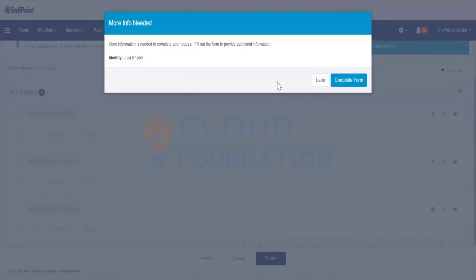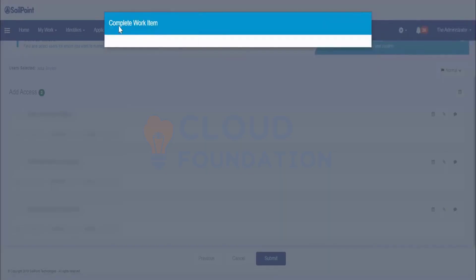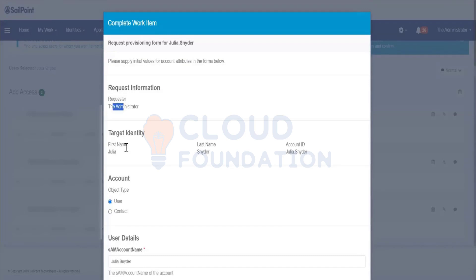Here you can see 'More Info Needed' — SailPoint requires more information from the requester for this identity, so the form will appear. We have to update the form; unless we complete this form, the access request won't go to the next level. First we have to complete the form — click on that. It's a work item, a different type of task.